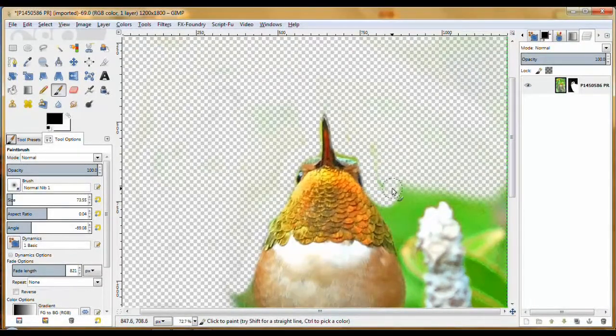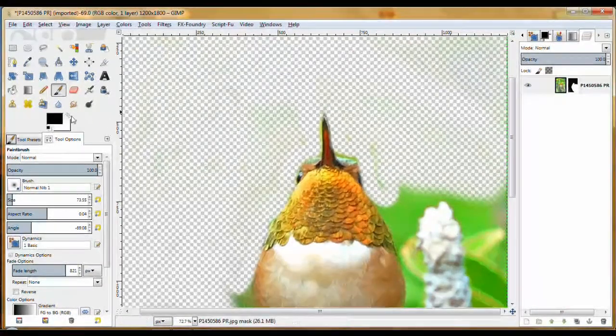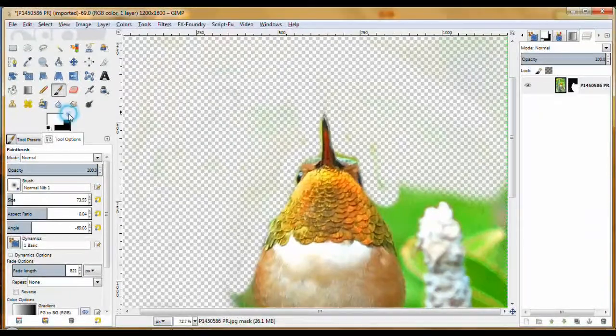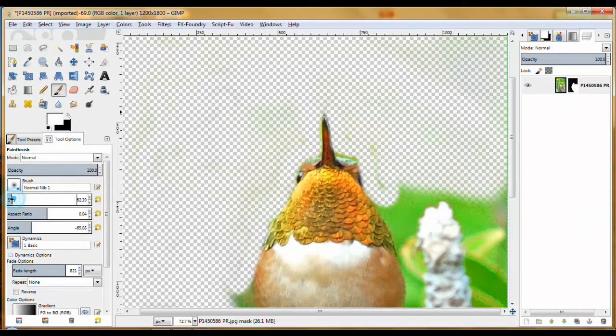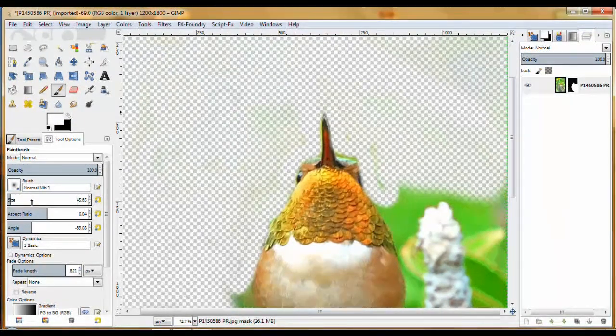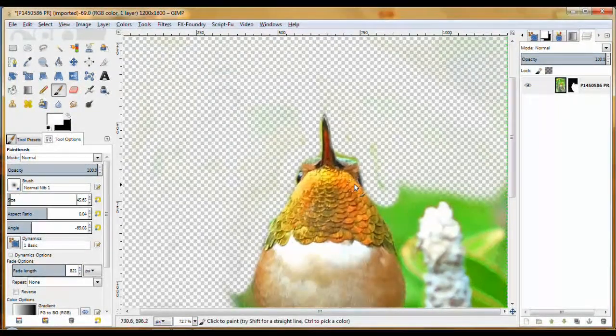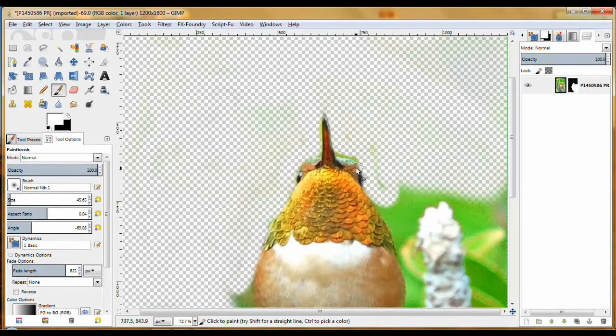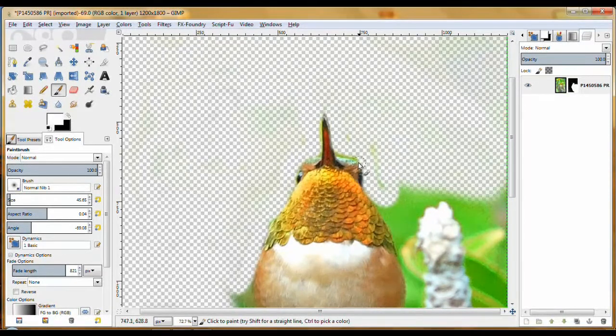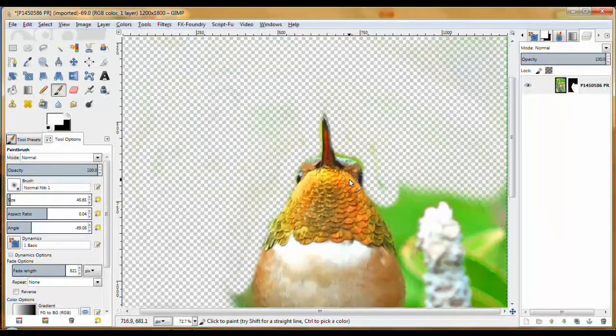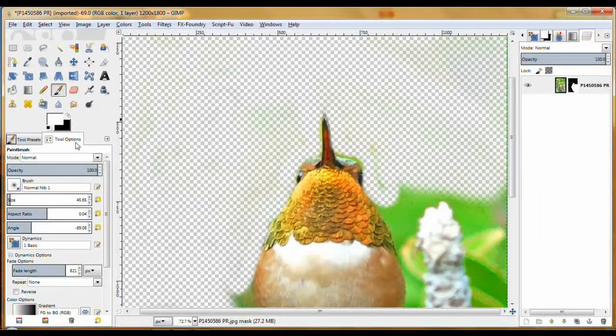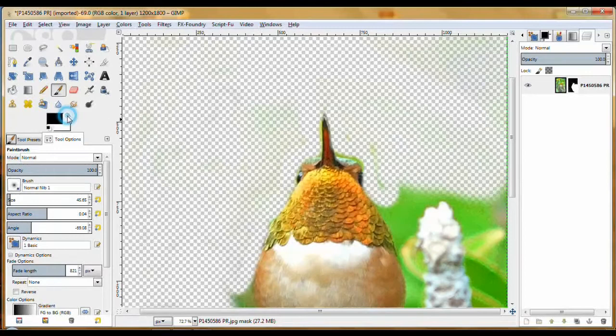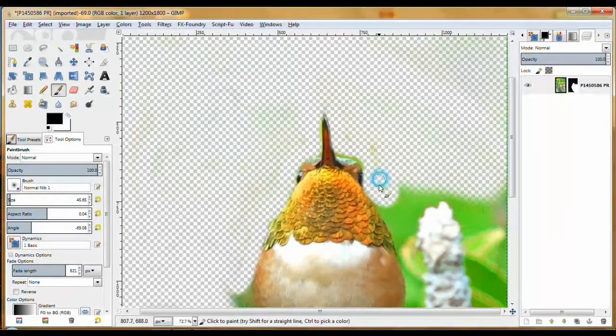I can see over there I made another mistake over there. Let's make my size even smaller and get over here and put his eye back on. Nothing like a hummingbird that's missing an eye.